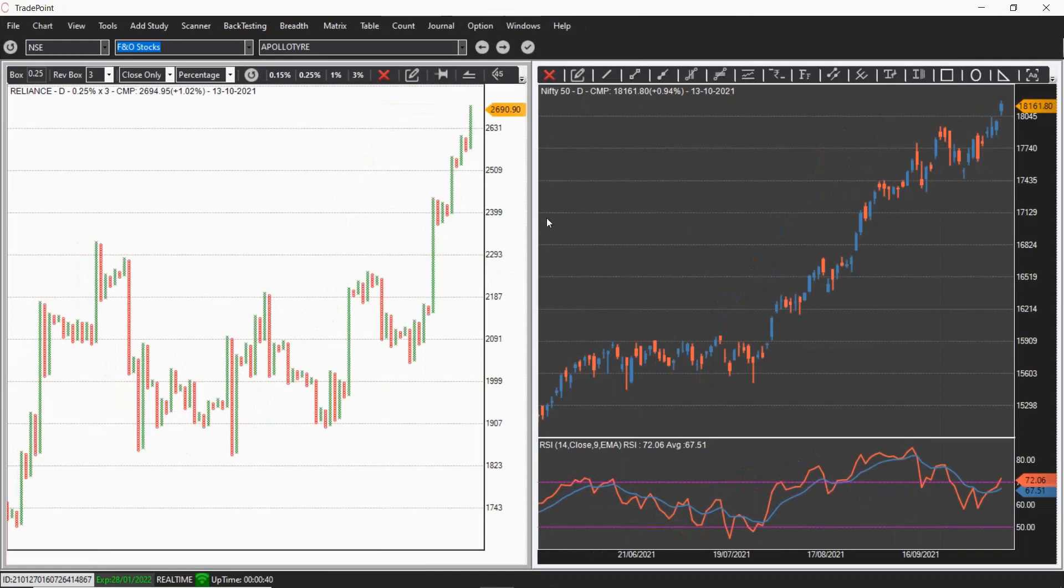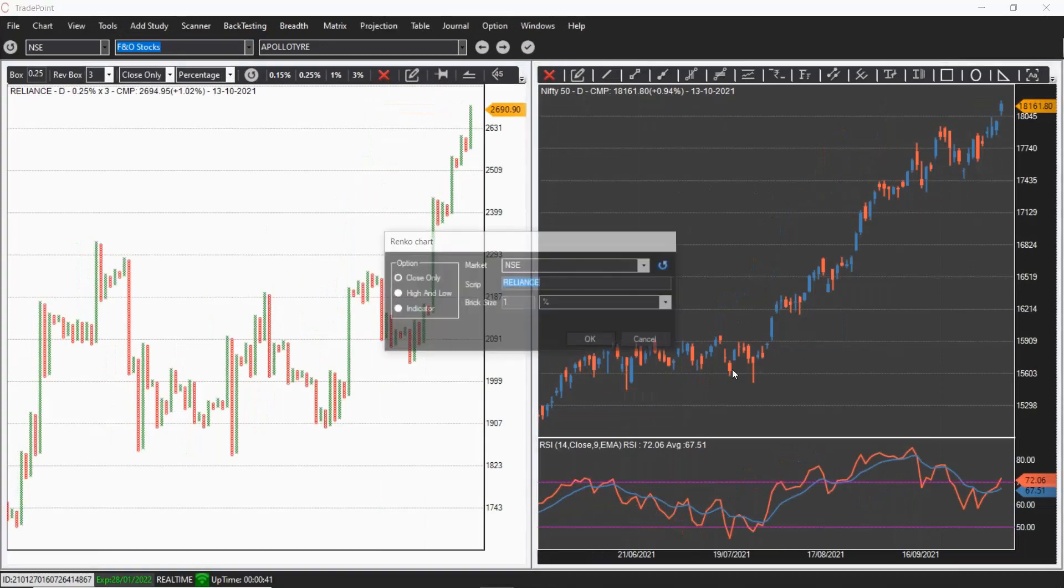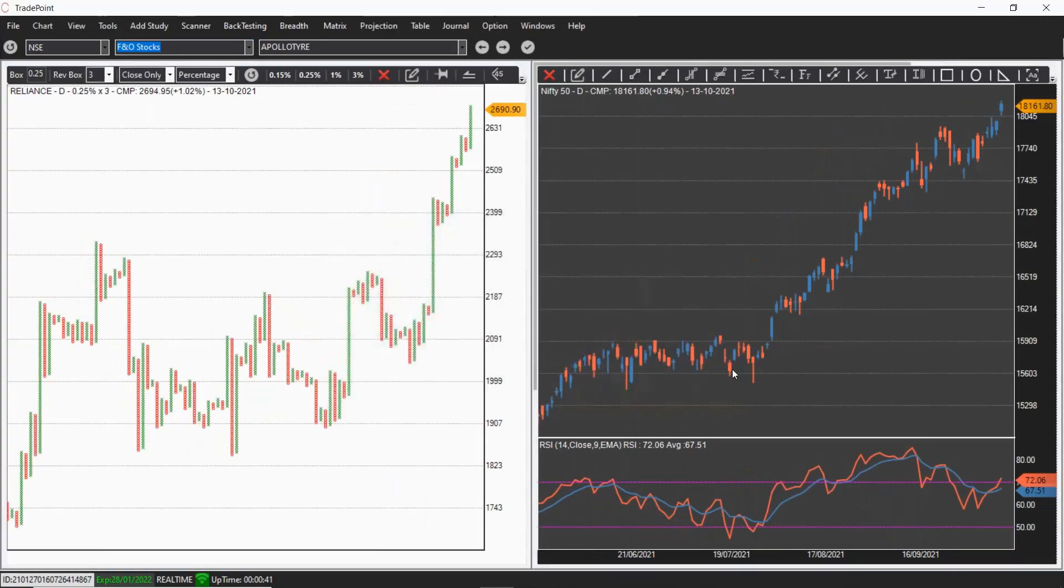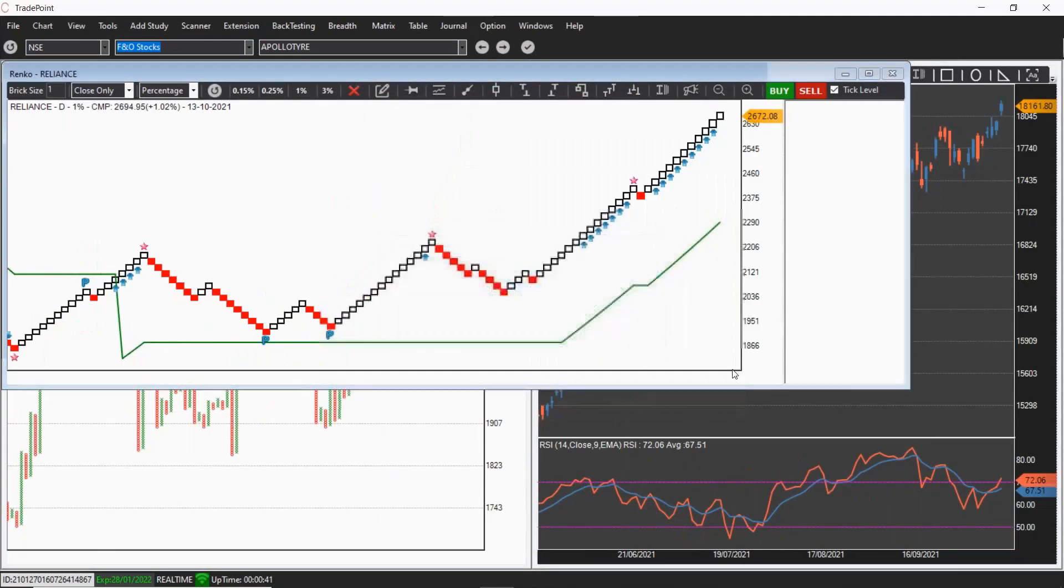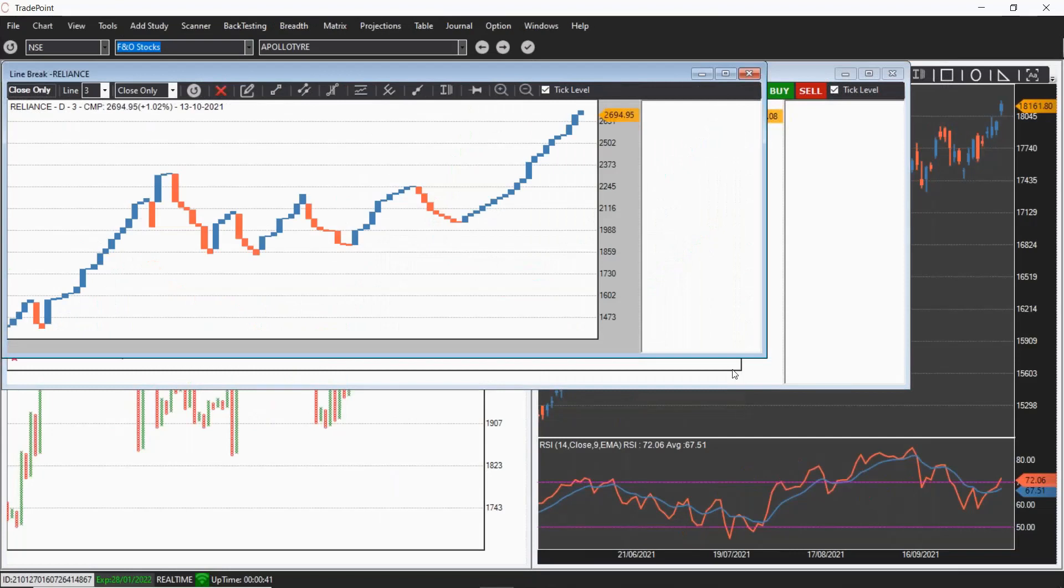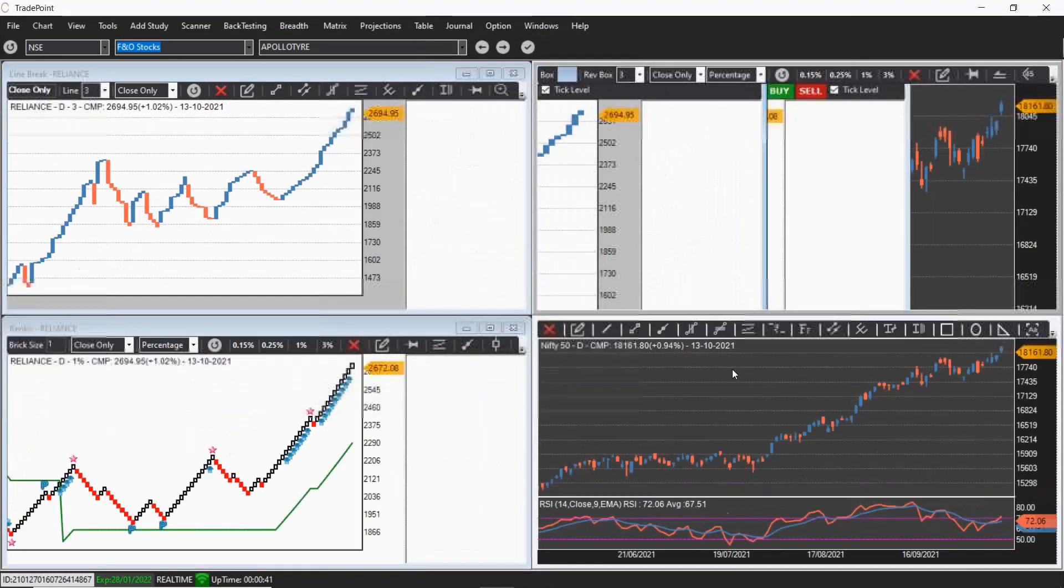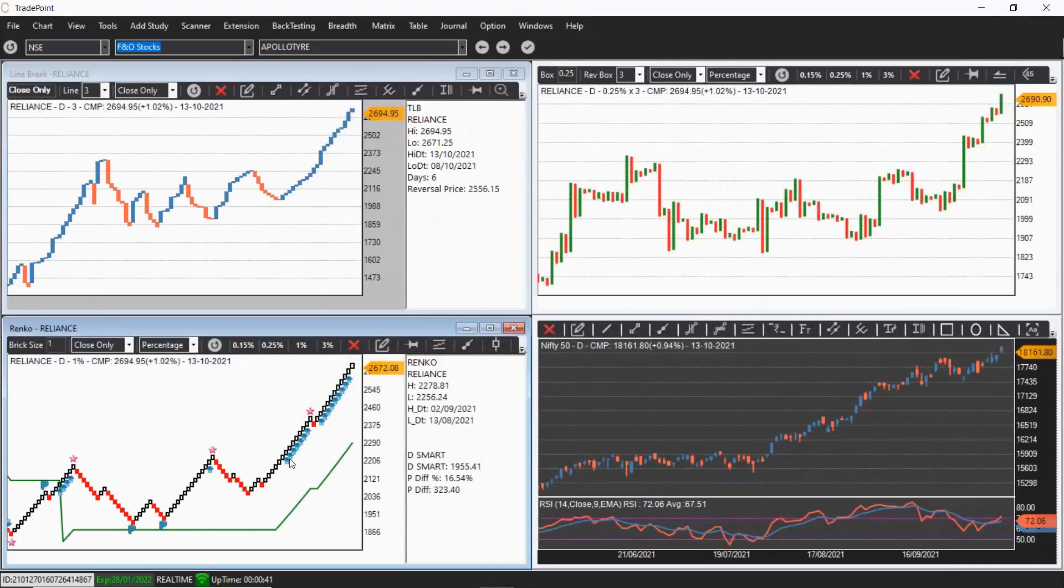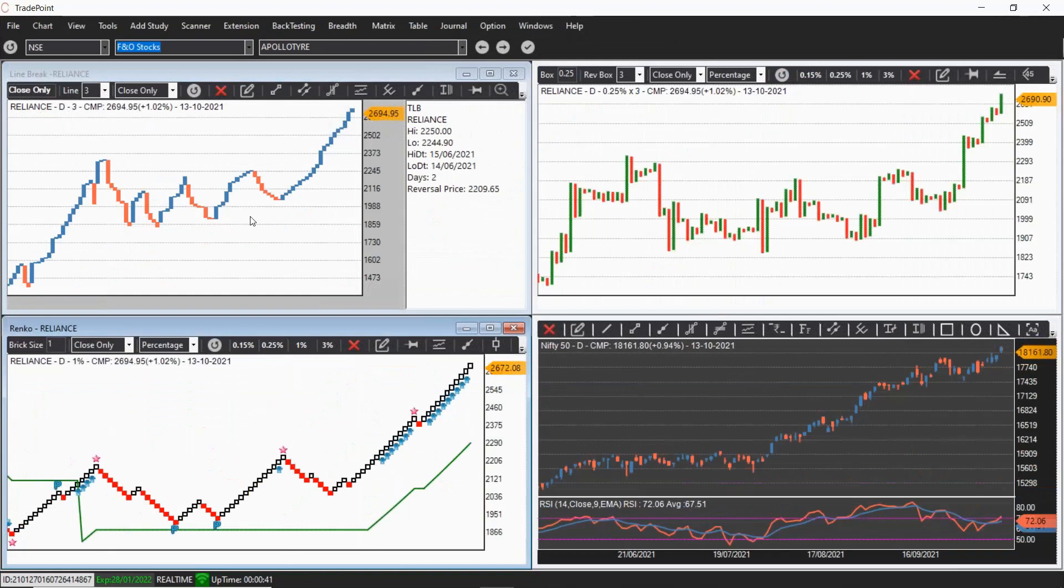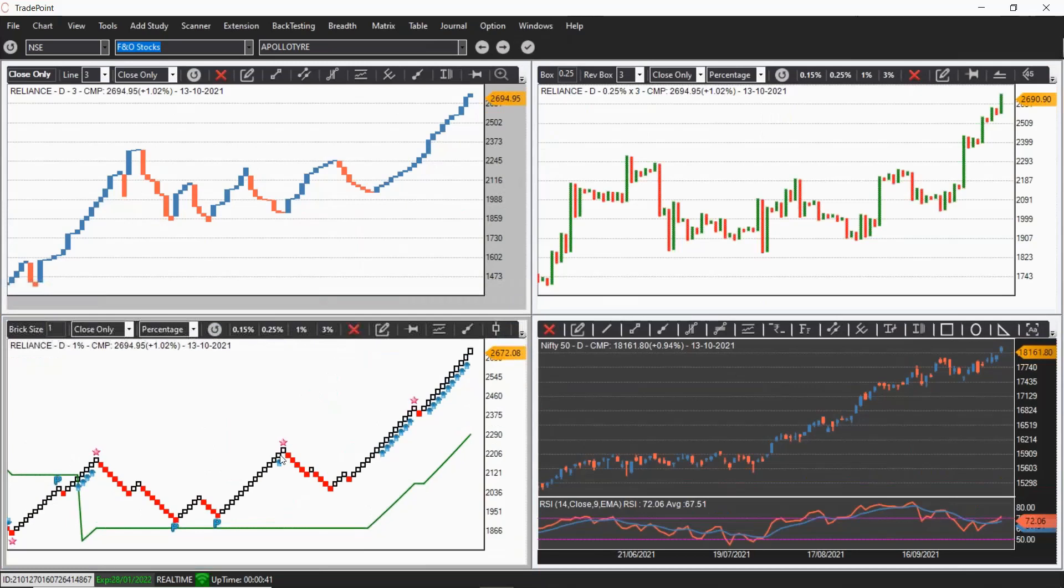Now, if you are using multiple charts on your screen, for example, I will add Renko chart, line break chart. Now, I press N. I remove this border by pressing A and there is no dialog box on the chart.